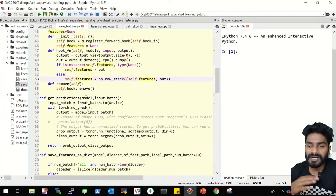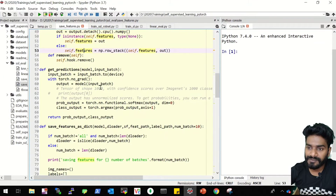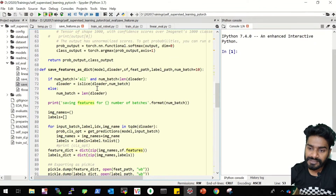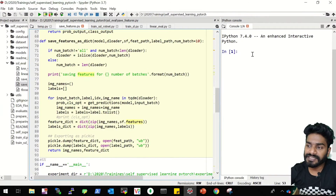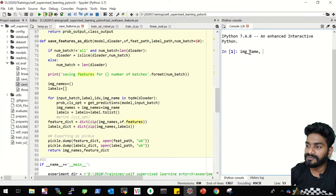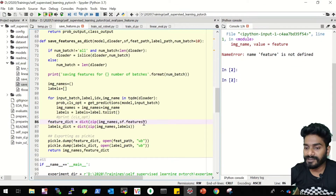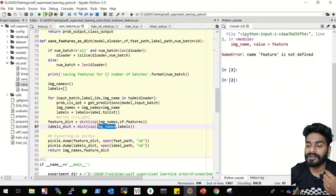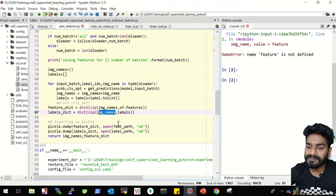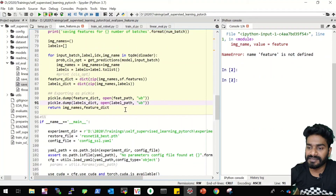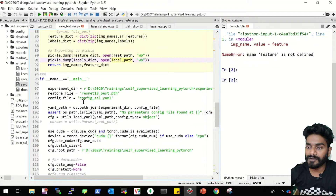This class basically gives you self.features, which will have features for all your images when you pass them through the forward pass. The get_prediction function takes the model and the input batch and simply does a forward pass. The features are saved as a dictionary — the key is the image name and its value is the feature. We'll have a feature_dict with image names as keys and features as values, and a labels_dict with image names as keys and corresponding labels as values. Then we dump it using a pickle file and save it to the specified path.